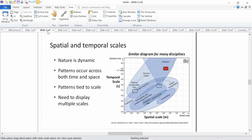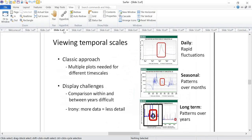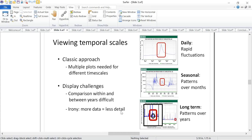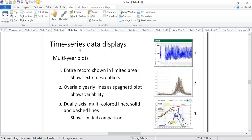Traditionally, when we look at temporal scales, you'd need different time scales to examine certain data. For rapidly fluctuating or daily events you'd zoom in; for seasonal patterns you'd zoom out; and for long-term patterns you'd look at the entire record. But there are challenges — it's difficult to do comparisons within and between years on a long-term view. The irony is the more data displayed, the less detail: more data doesn't necessarily mean more information, and sometimes it hinders our ability to understand what the data is telling us.